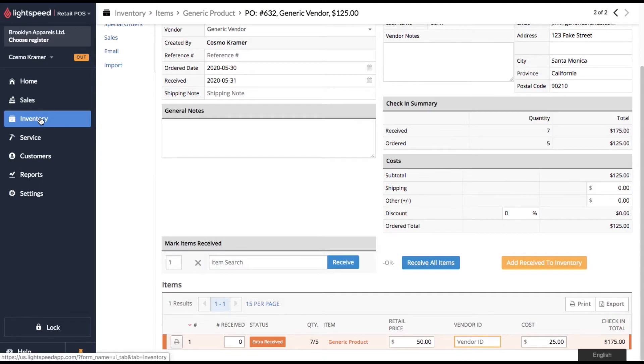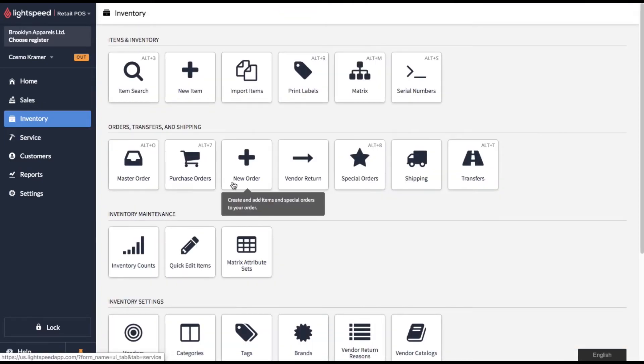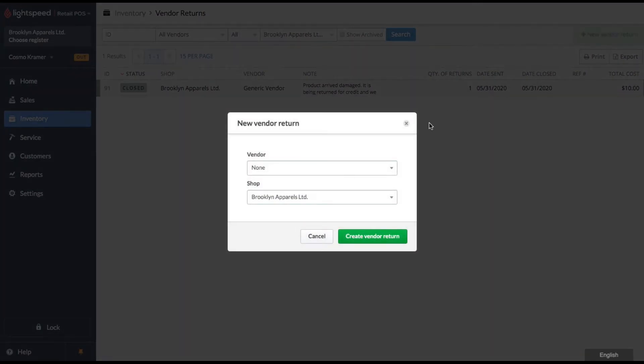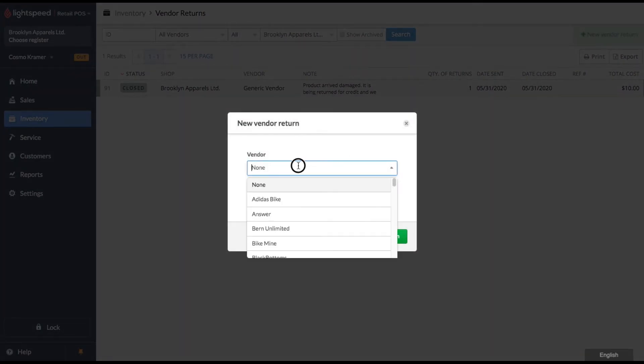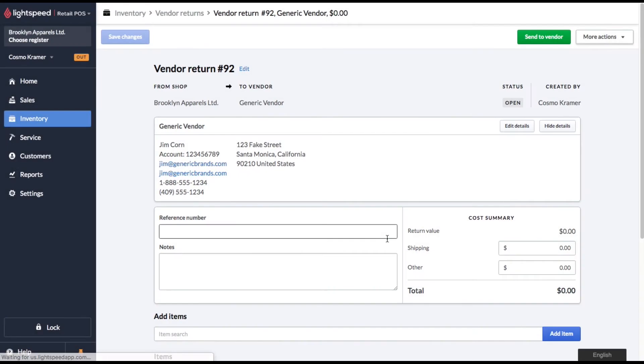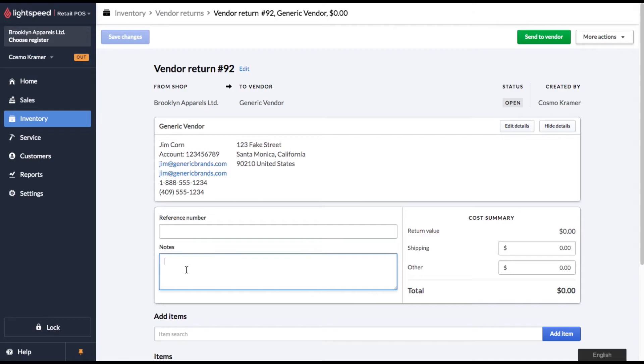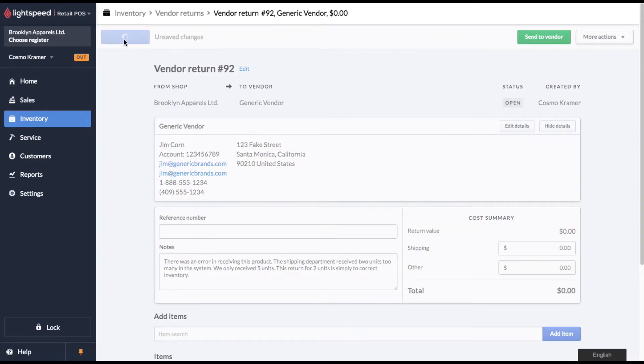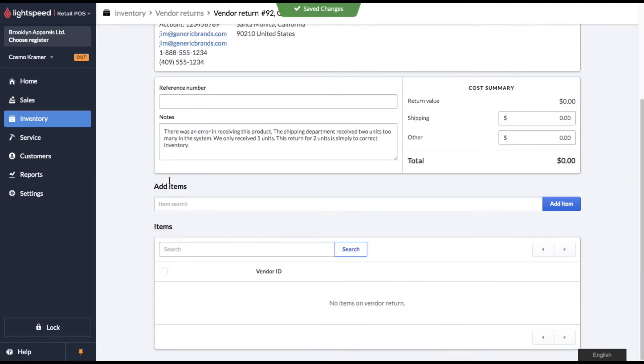Go ahead and click over to your inventory menu and then back to vendor return. And we'll go ahead and start a new vendor return. Select the right vendor and click create vendor return. So the first thing we should do is add a note just so that anybody, whoever looks at this is going to know why we did this vendor return. Okay, great. Let's click save changes and now let's add the product to this vendor return.